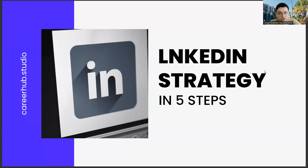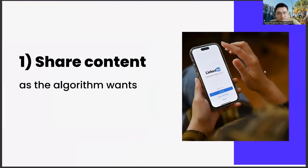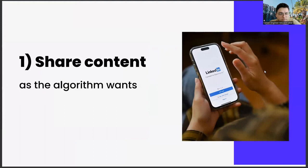The first of these steps is sharing content as the algorithm requests. This subject actually has a few different legs in itself. Let's start with the first sheet: algorithm fit. If you prepare your shares on LinkedIn in accordance with the algorithm, you will be rewarded by LinkedIn.